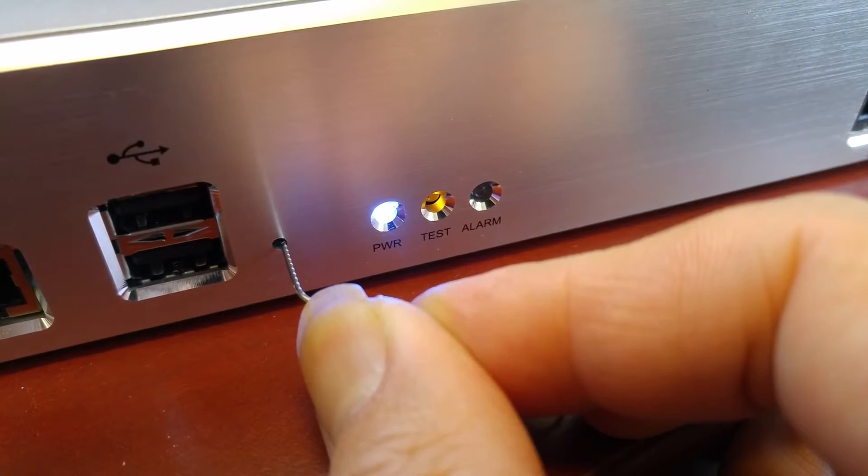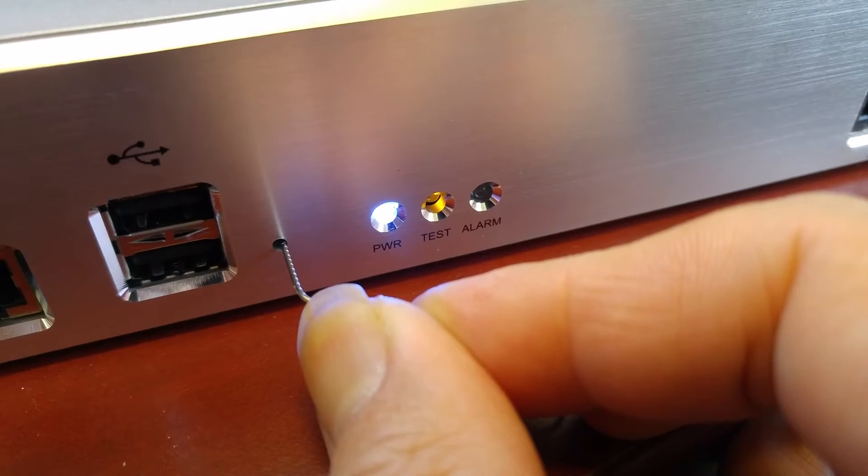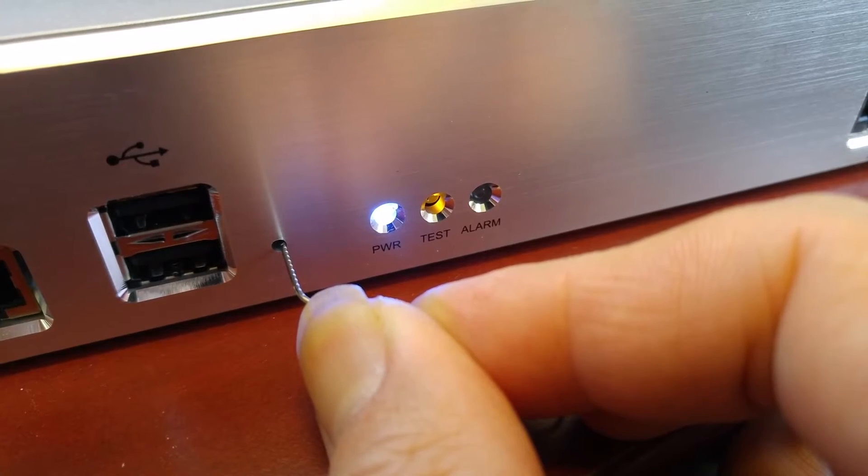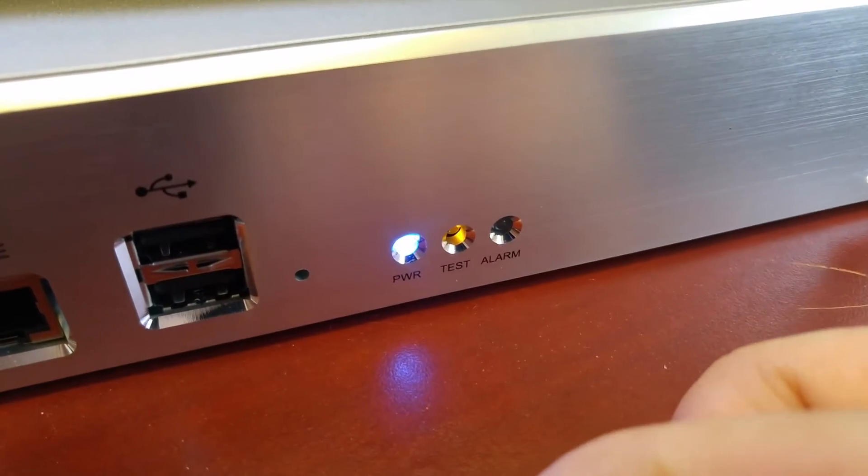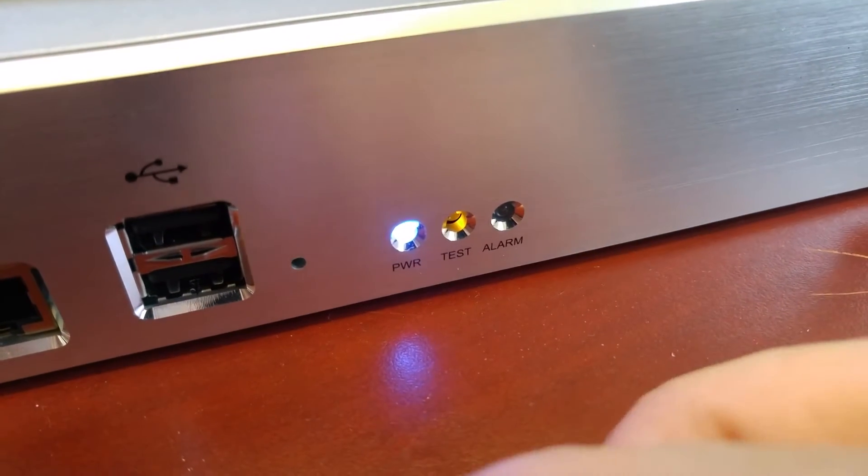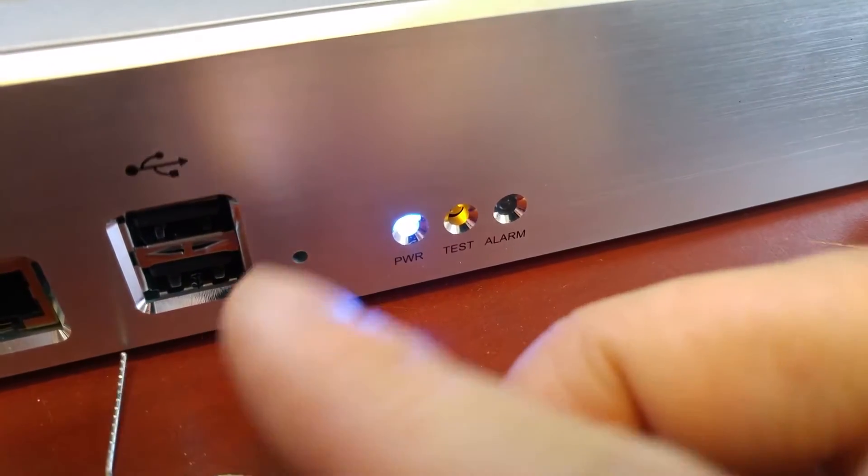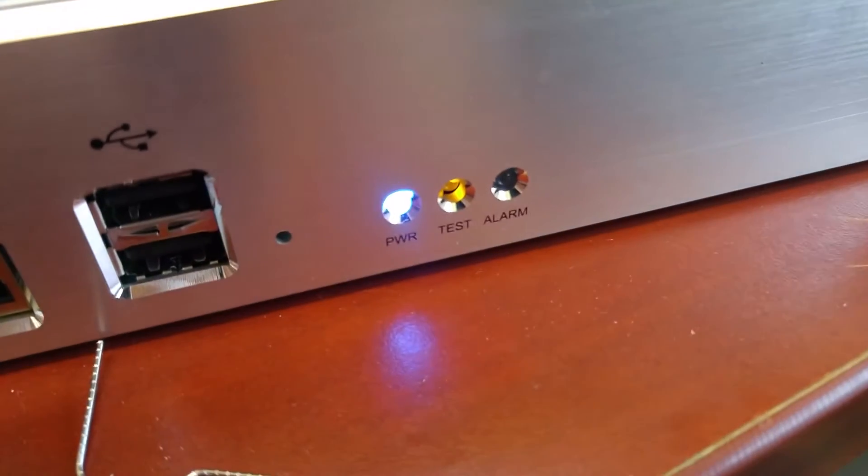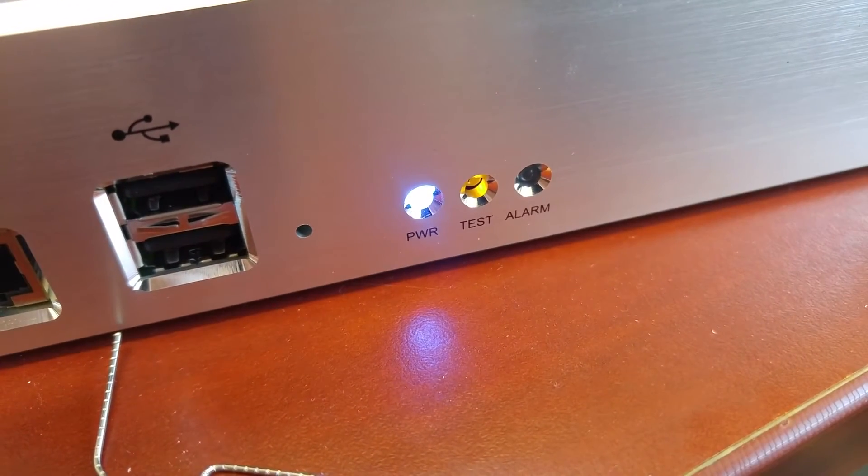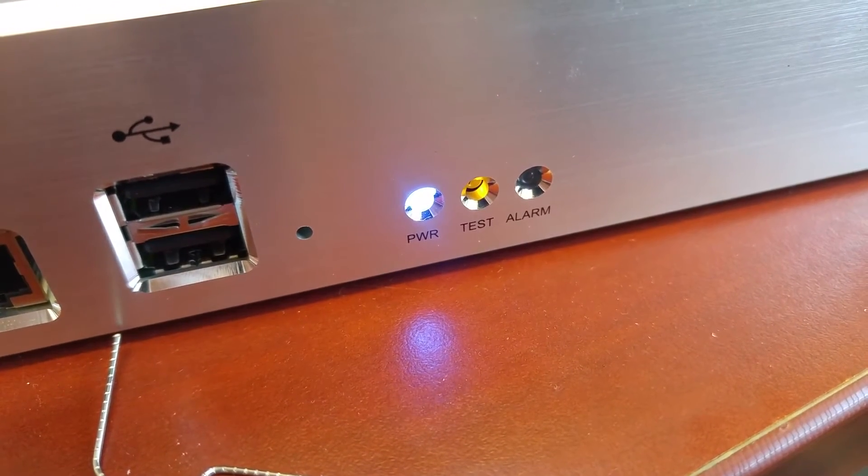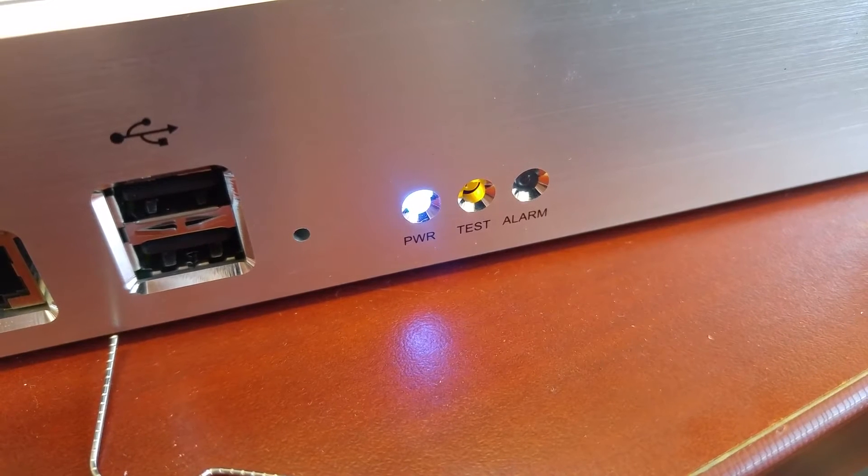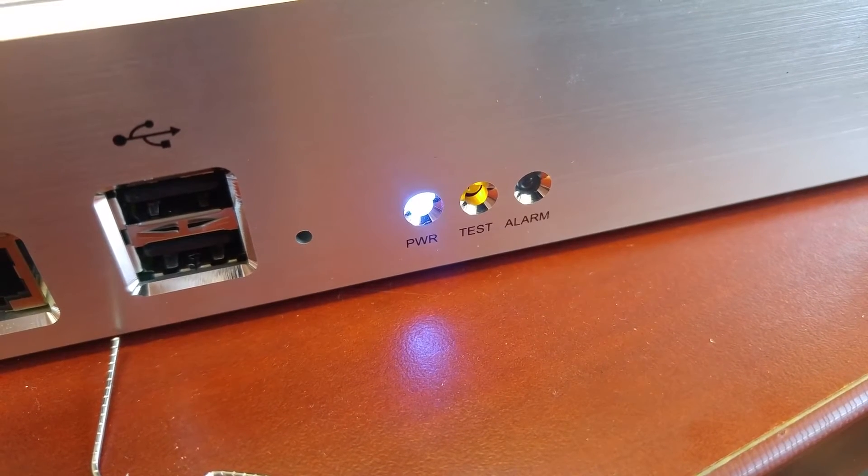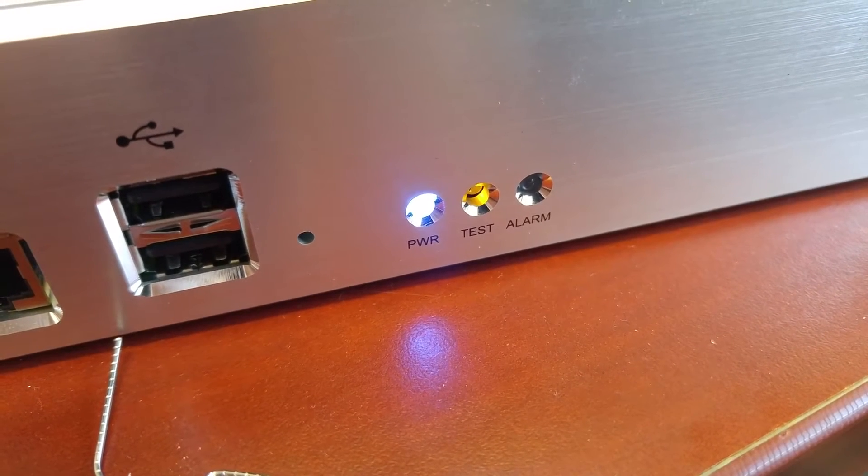Okay, the test light is blinking. So I'm going to release it. Okay, it's blinking now.